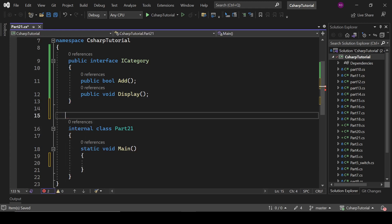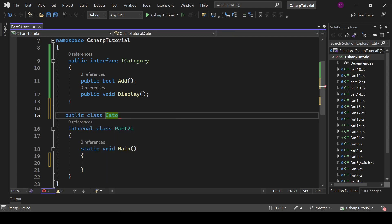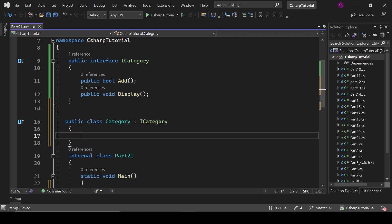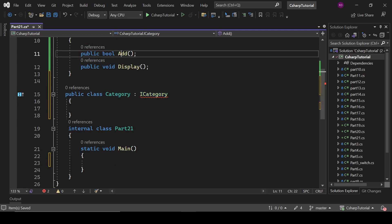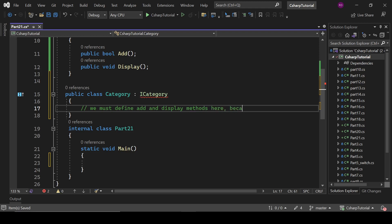For that, you have to create a class. Our class will be like: public class Category, and it will inherit that interface ICategory. When we have inherited this interface, it is mandatory to define the methods which are Add and Display here — because of a strict contract.